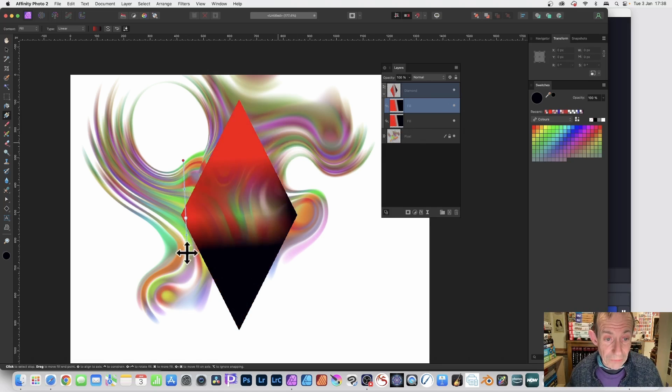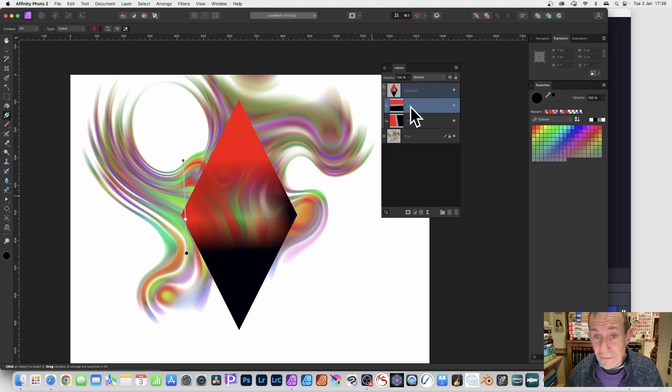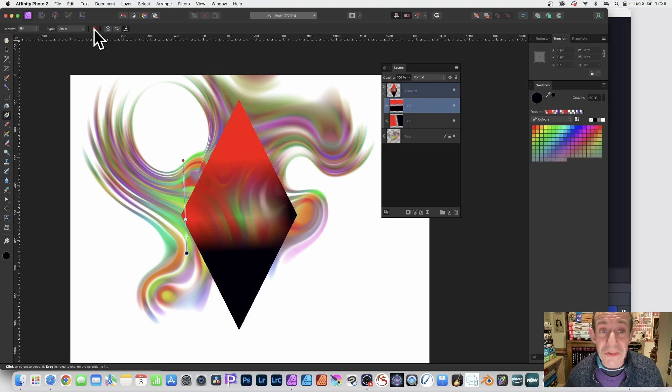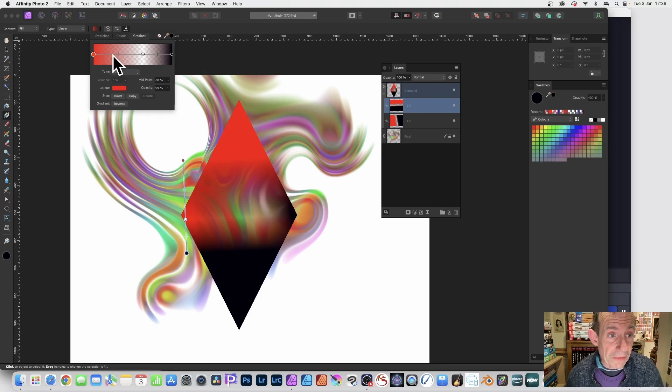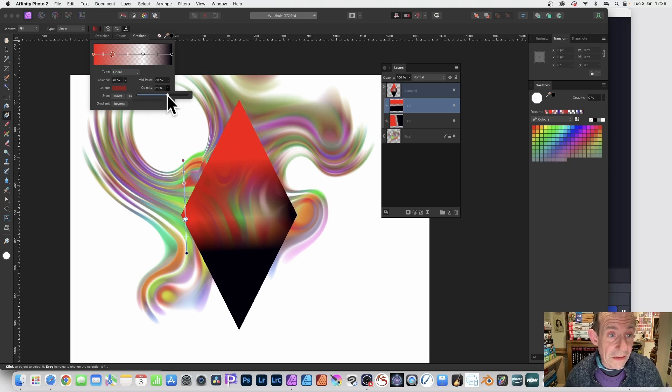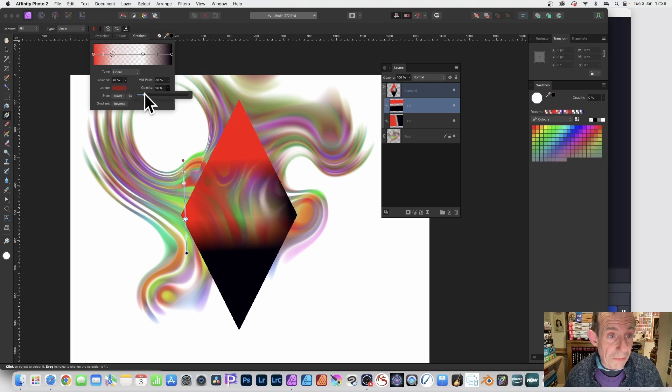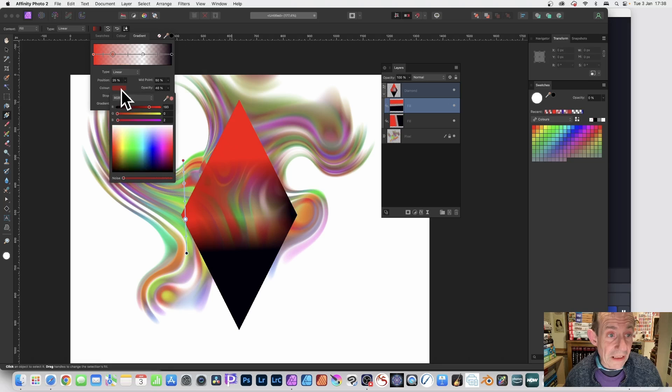And now you can move that around, maybe decide, 'You know what, I don't want those colors, I don't want that transparency.' So maybe double-click here again, change the opacity, reduce that down.